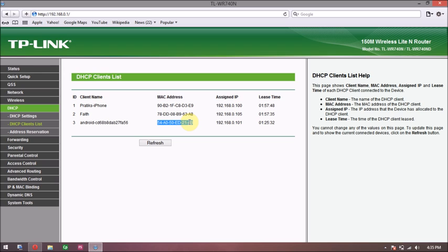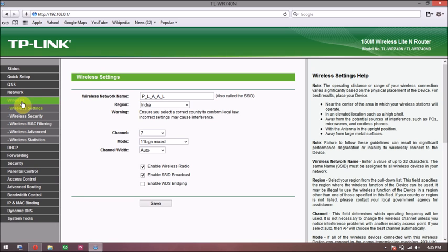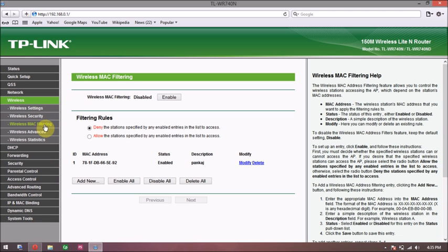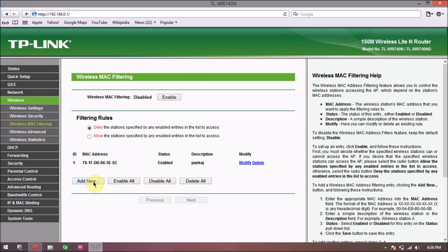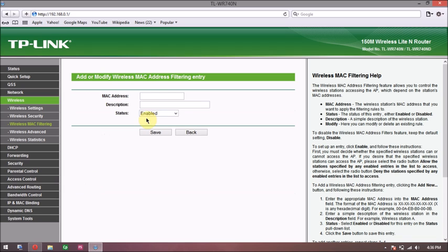All you got to do is just go to Wireless, Wireless MAC Filtering, which is disabled right now. So what I'm going to do is click on Add New, and I'm just going to paste that MAC address which we just copied and give a description.